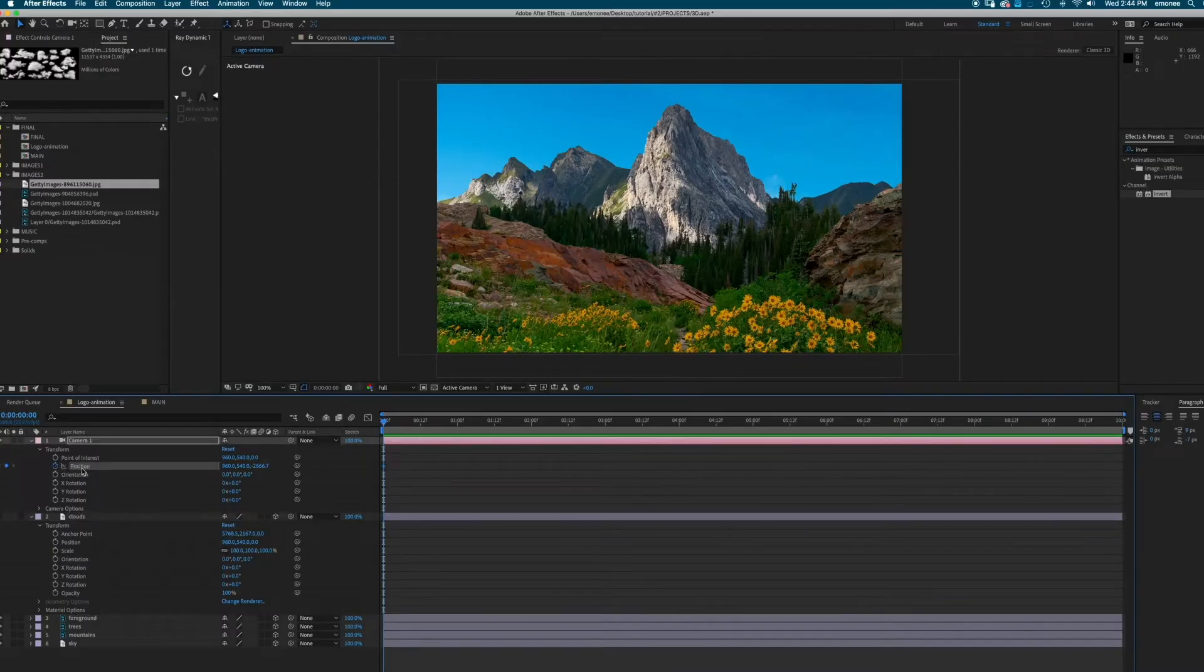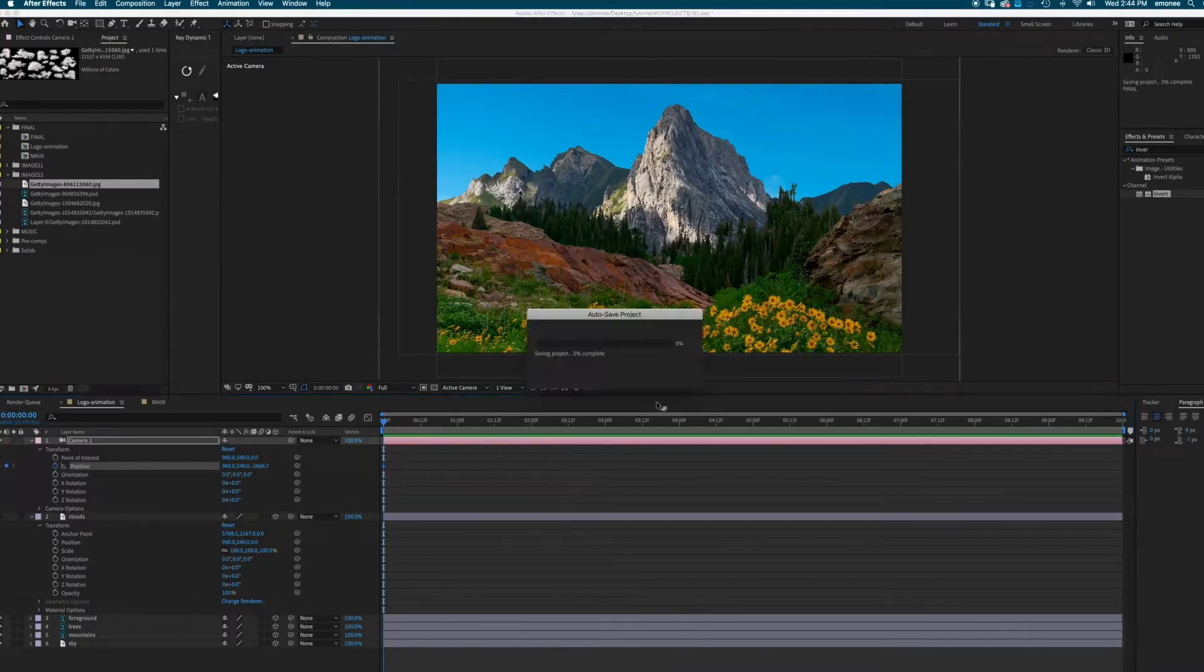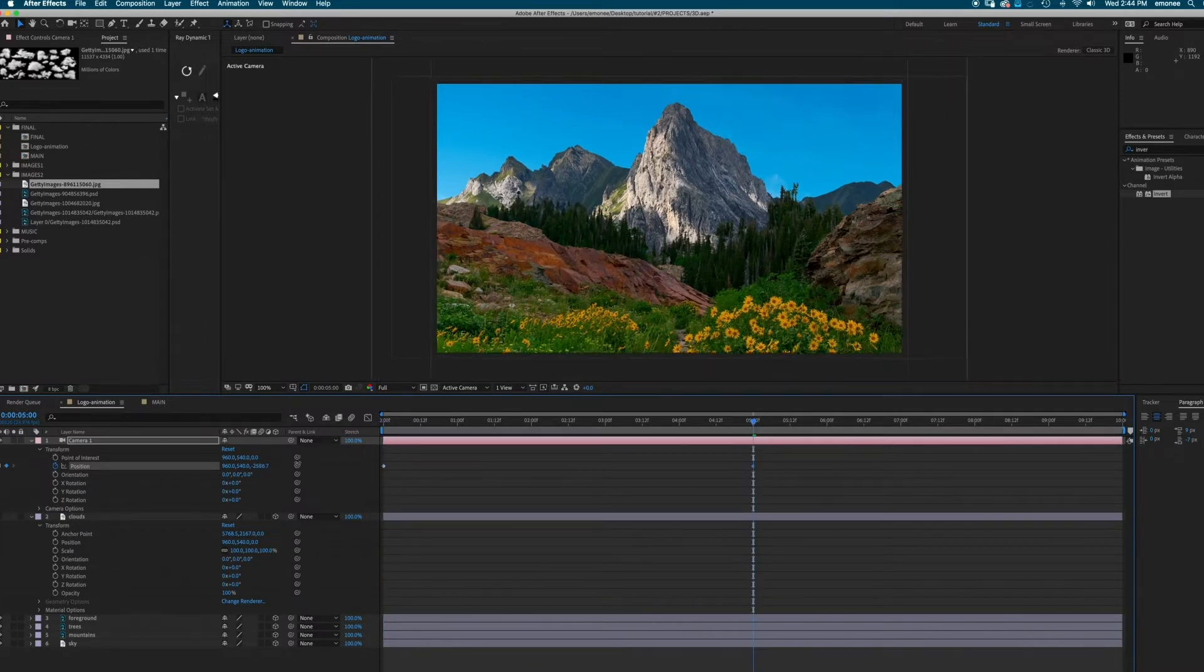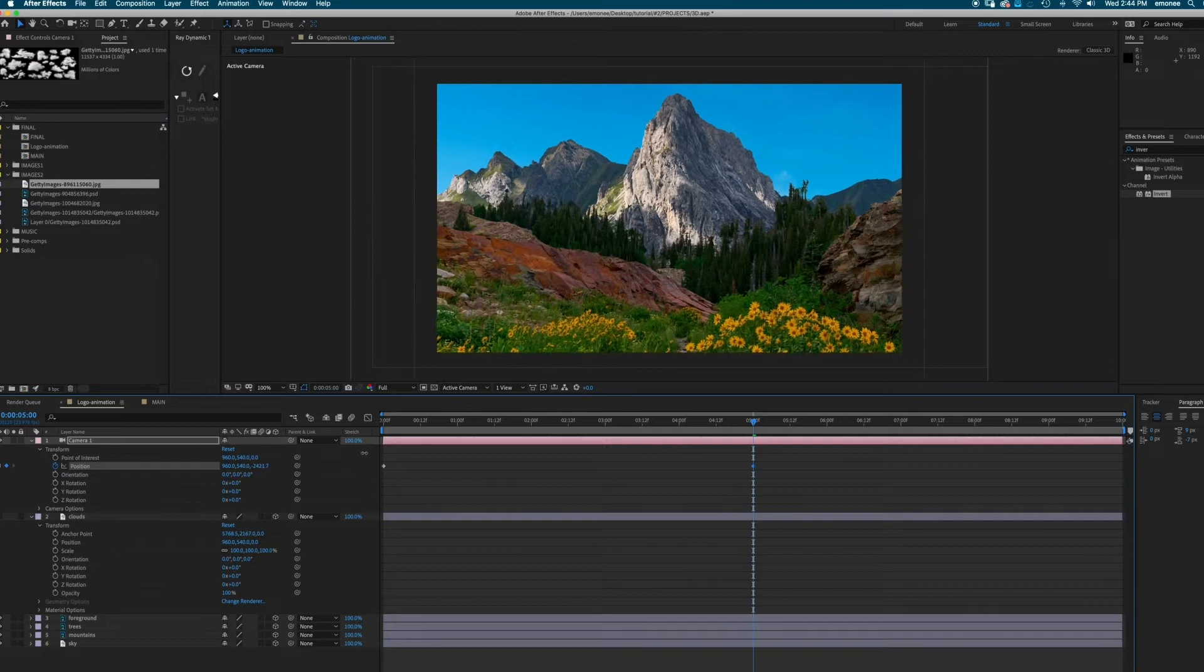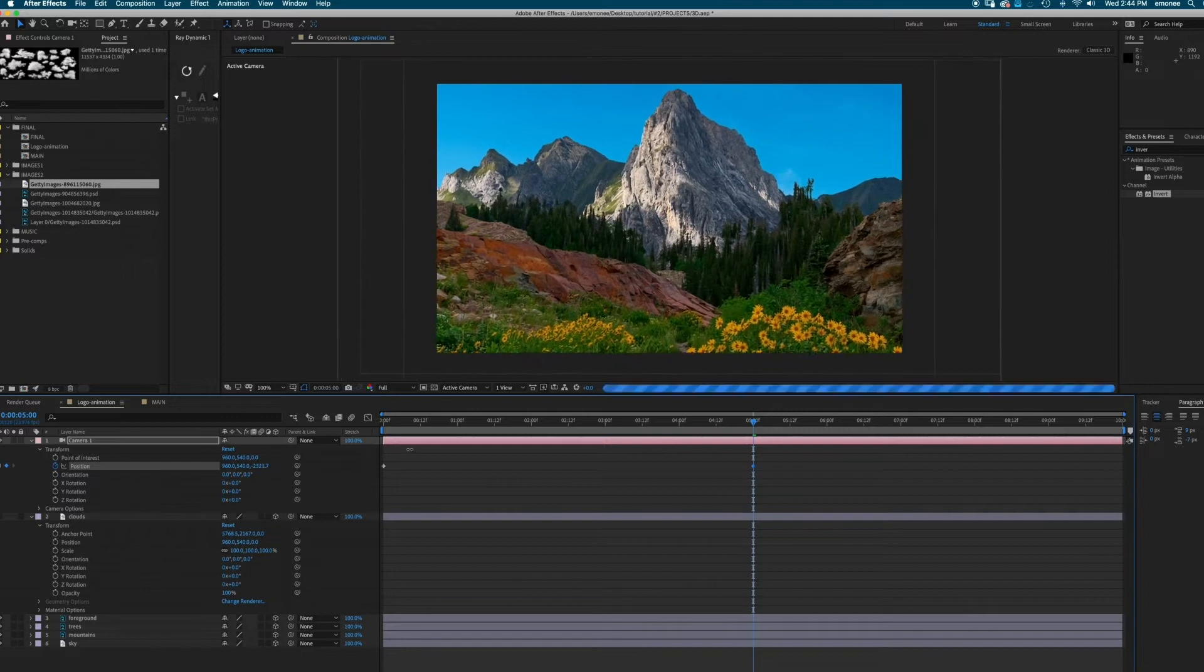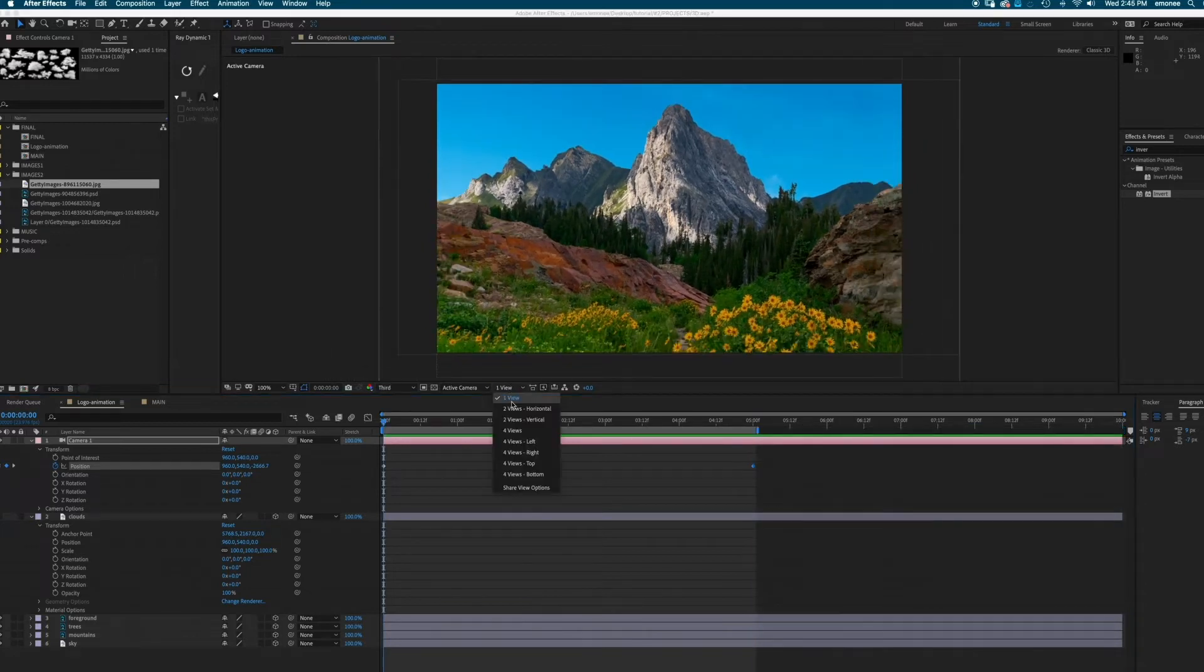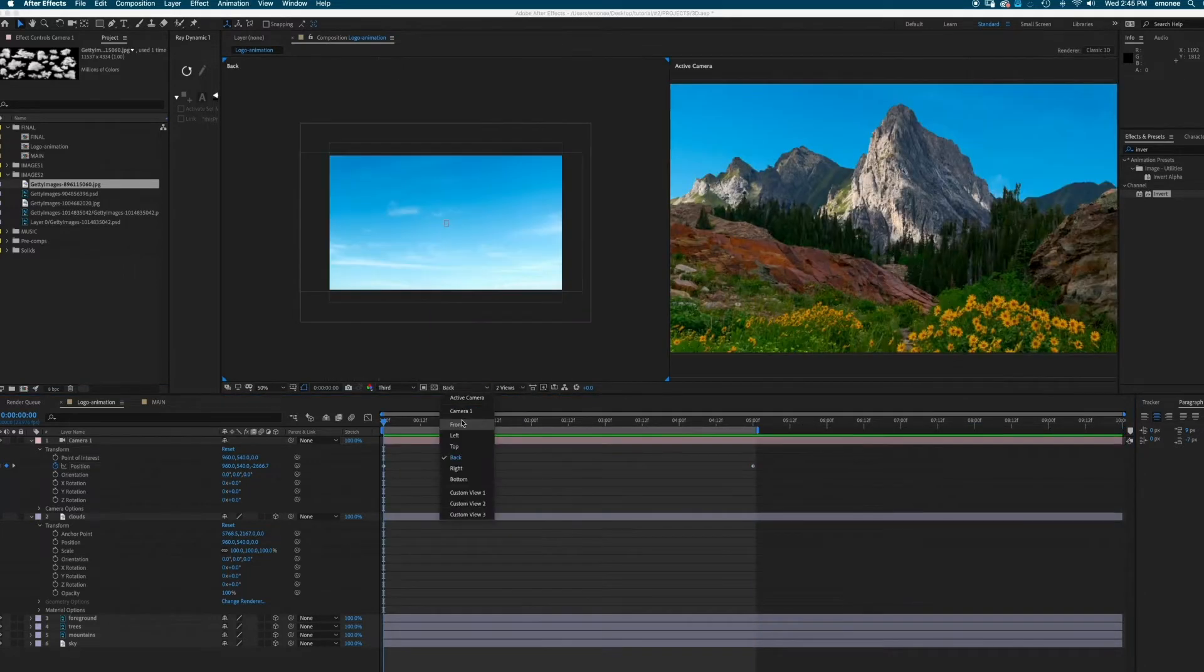So we're going to set a keyframe right where we are and then we're going to move forward a few frames and just move into Z space. It's the third number on the position in your camera. Next, we're going to go into our camera view so that we could see the 3D layers on the different planes.